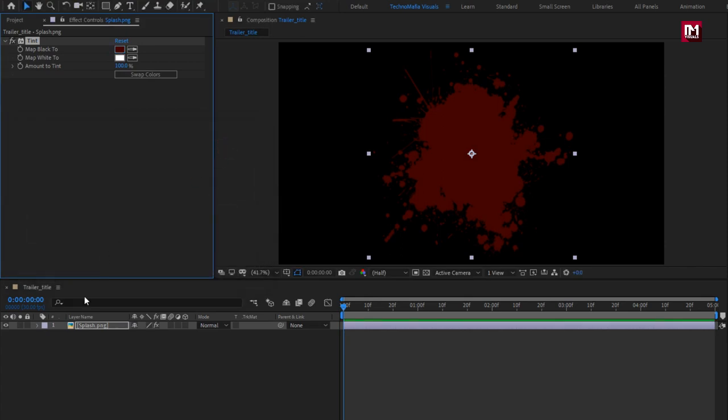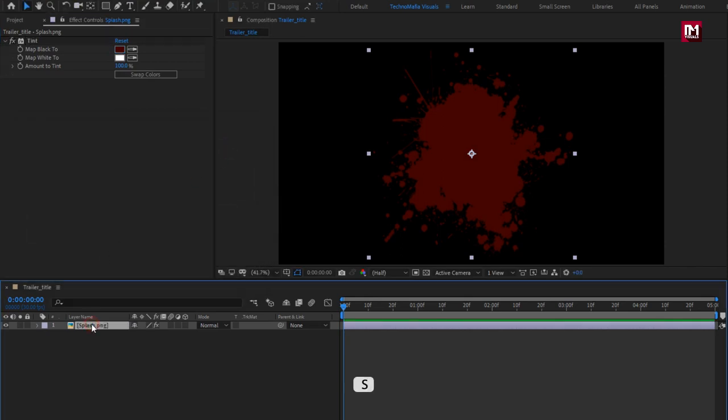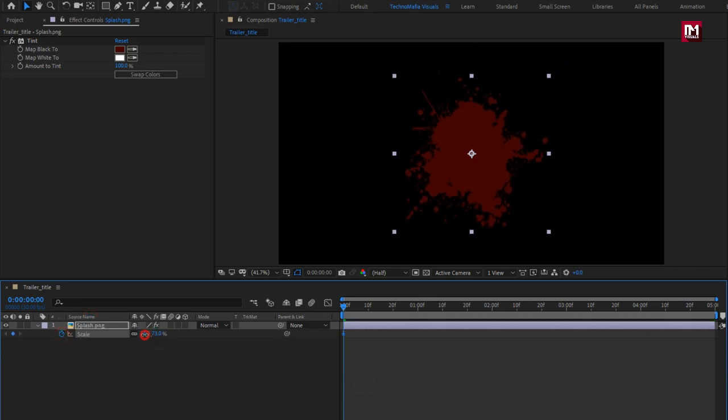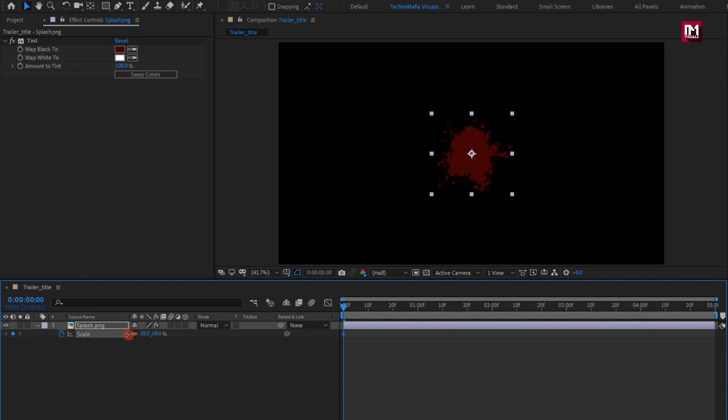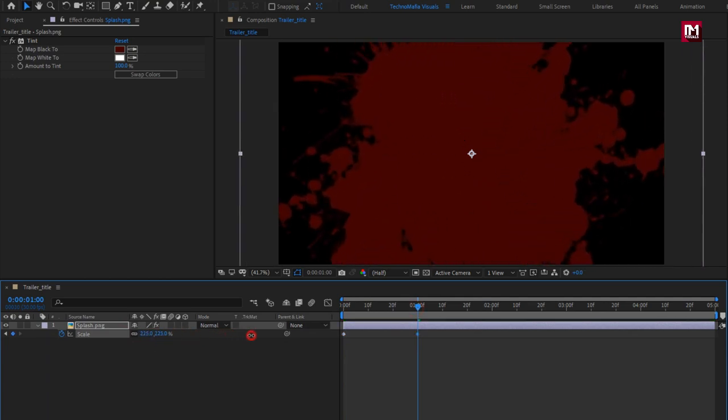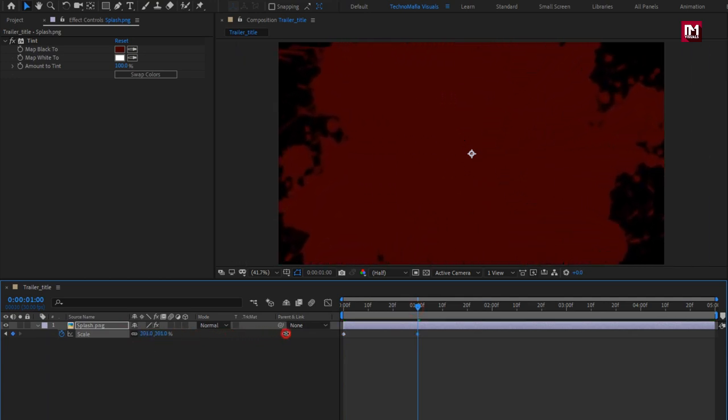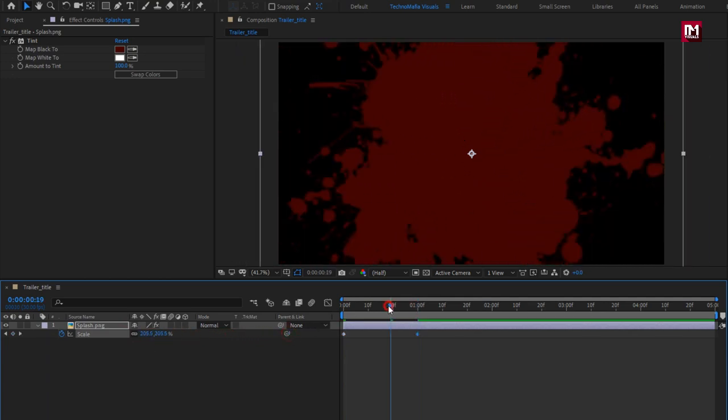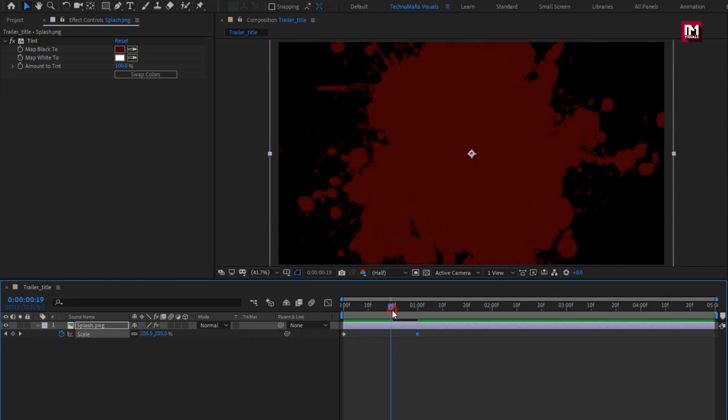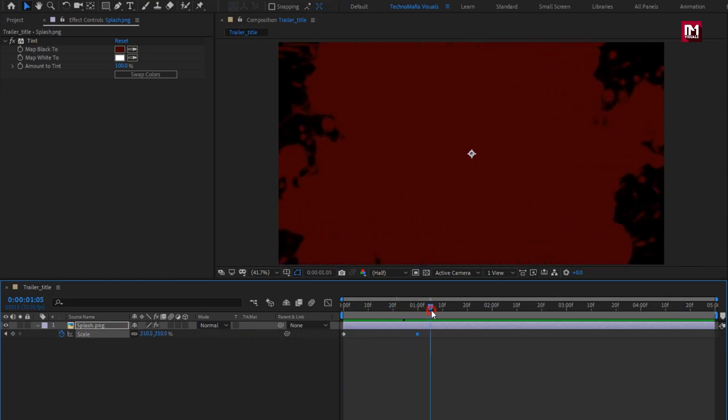Now for this splash media file, press S to bring up scale. Now at start, create keyframe for scale, scale the image file to minimum 25%. Now at 1 second, increase scale value as shown.